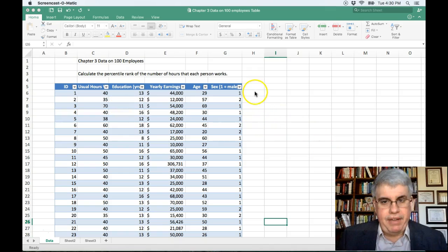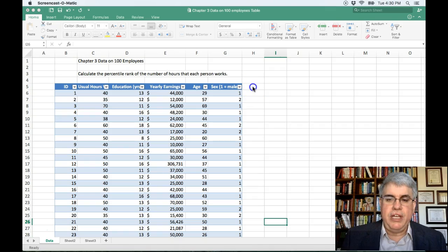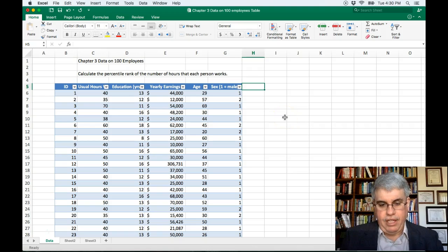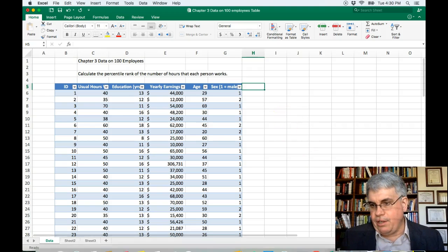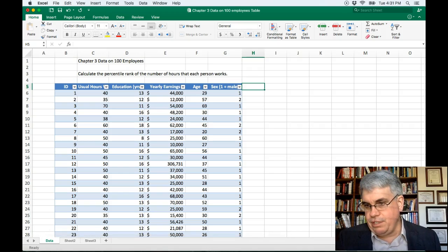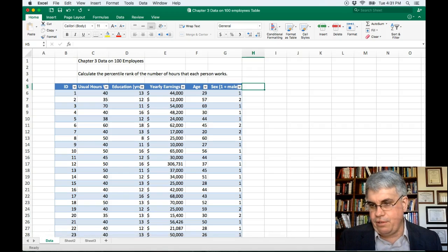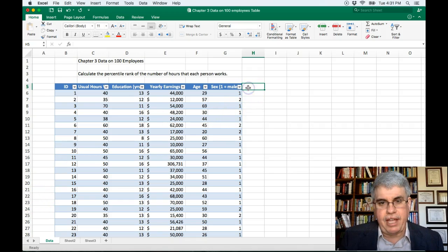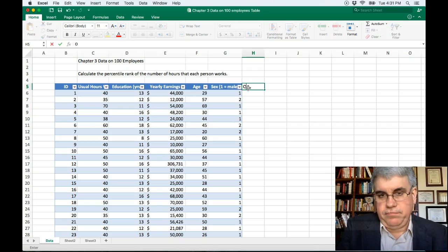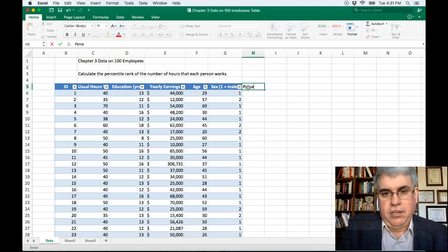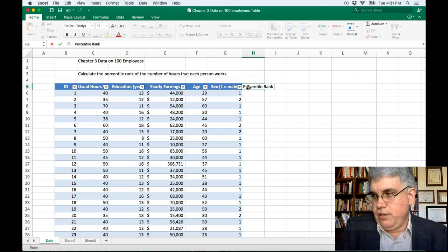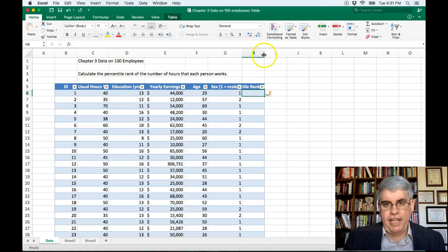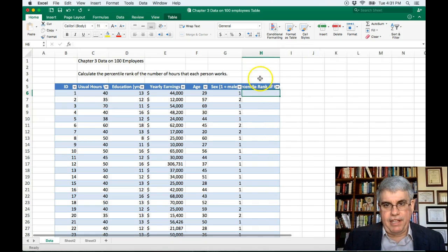The way that we can do this is we're going to create another column. So we can just type in next to our existing table, and we're going to call this the percentile rank of number of hours. So, percentile rank of hours. We made it a little wider so we can see a little more of what's happening there.